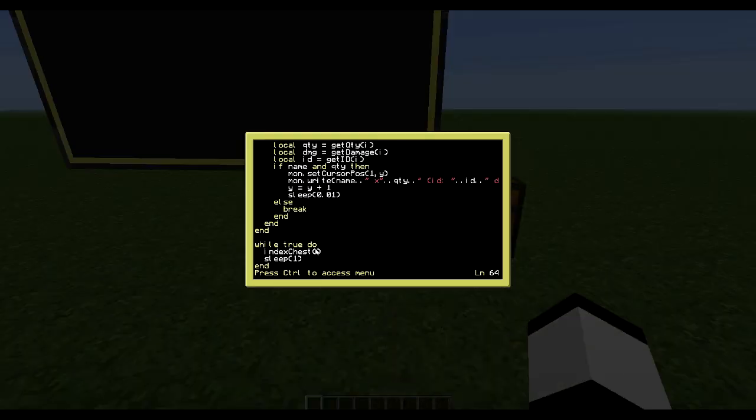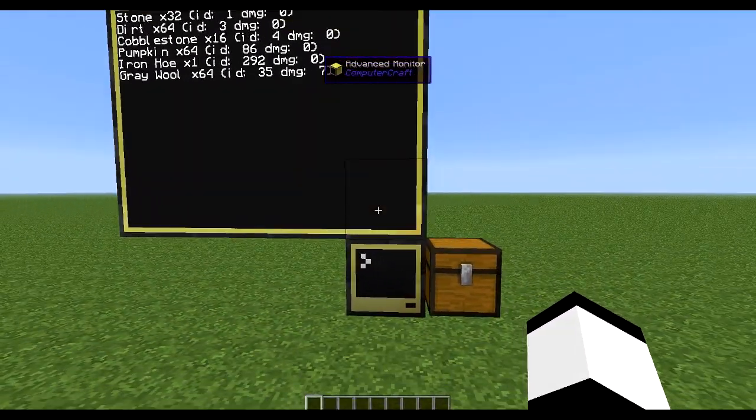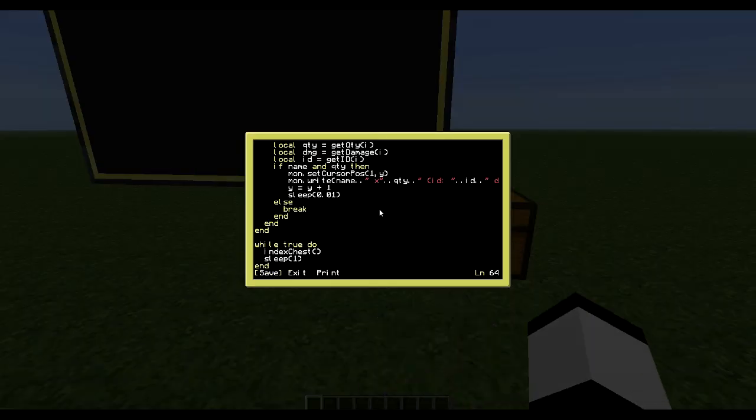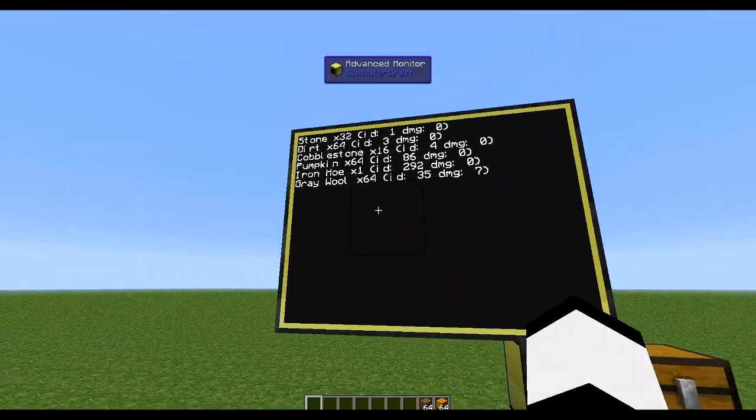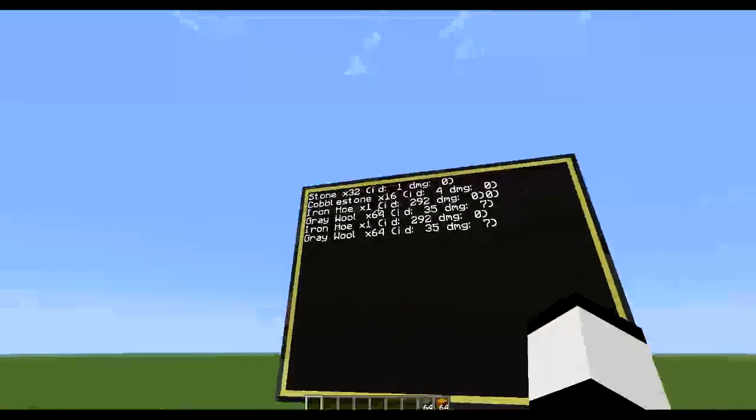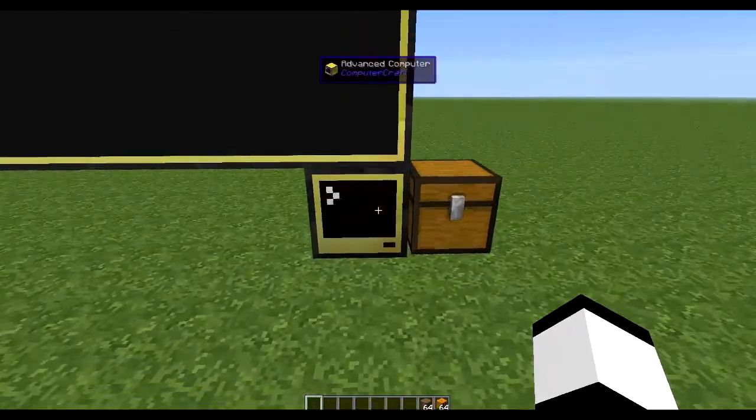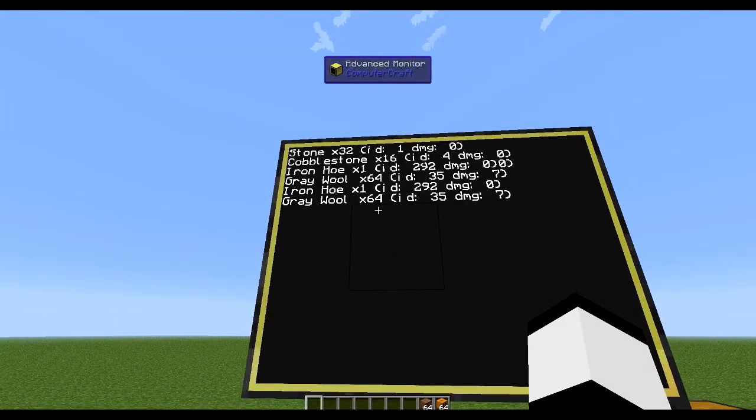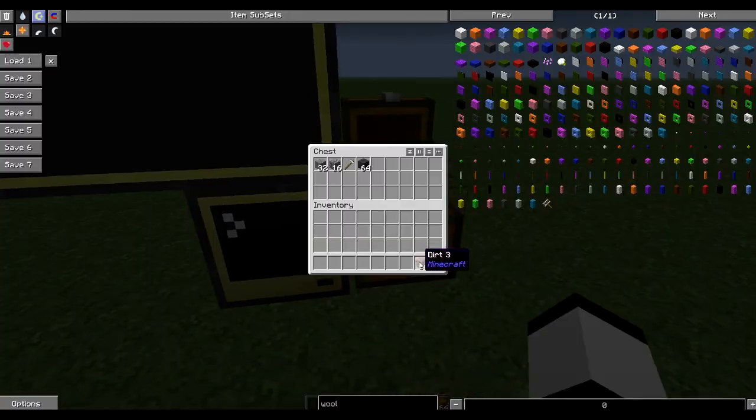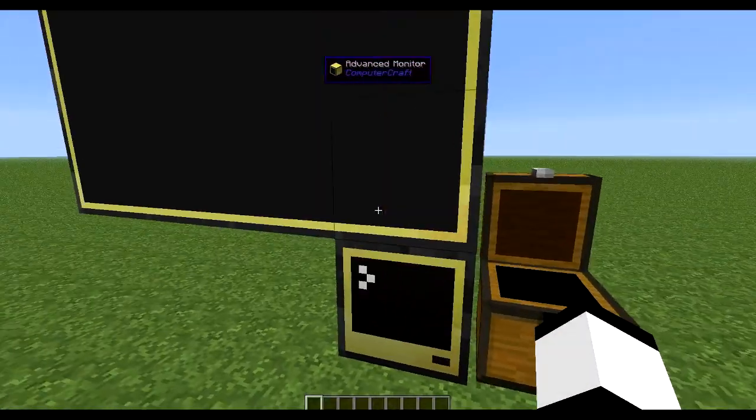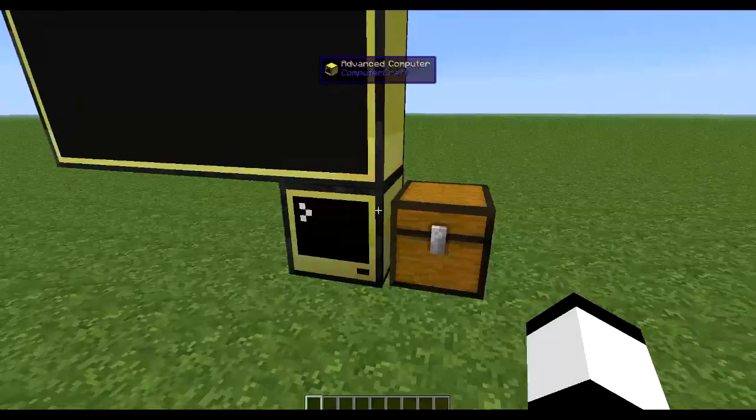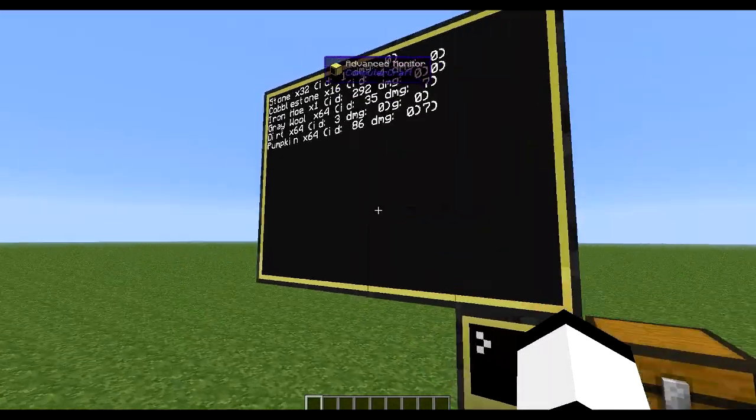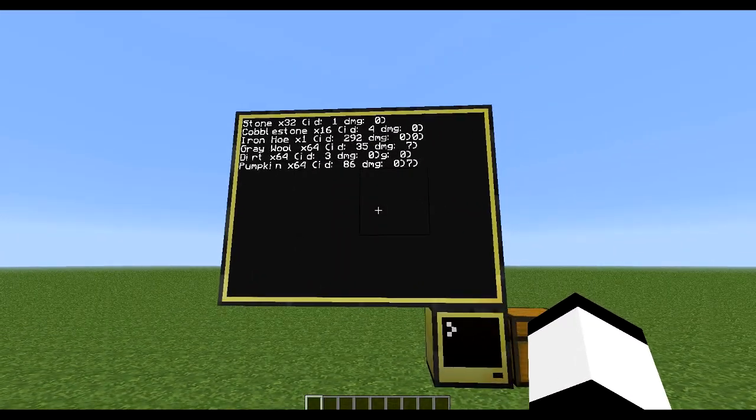And then I just do while true index chest and sleep one, so it's an eternal loop. So obviously this isn't the best thing you could do, because if I take out something here, it kind of gets messed up. So you should do it in another way, but this is a really easy way to do something simple, just to show off what you can do with OpenPeripheral.